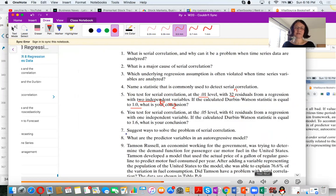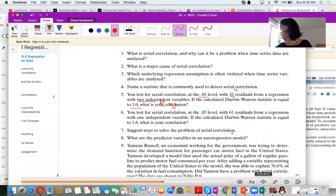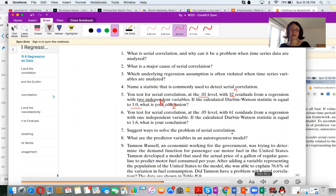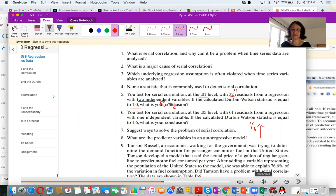Question seven: Suggest ways to solve the problem of serial correlation. One approach is to add an important predictor variable — for example, we added unemployment rate in our example. Another approach is to do data transformation: take logarithms or use differences. Question eight: What are the predictor variables in an autoregressive model? The predictor variable is Y lagged one period — Y_{t-1} is the predictor for Y_t. That's all for this video. Thank you for watching.